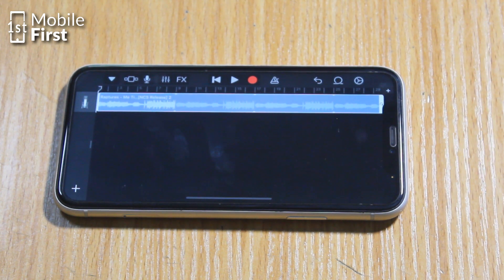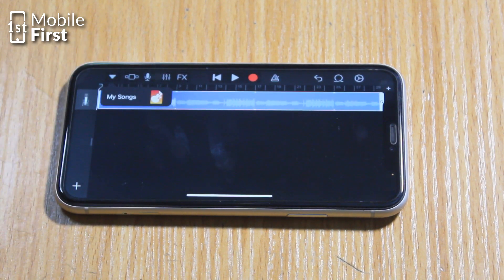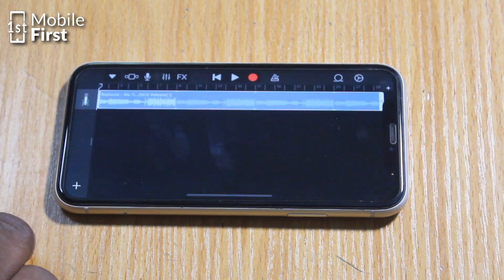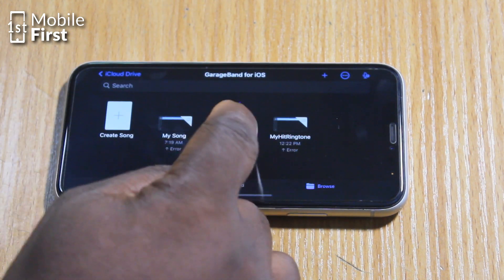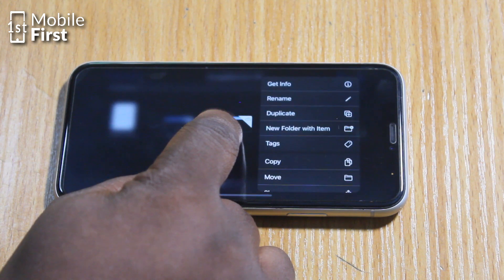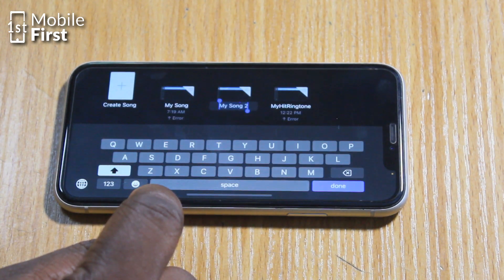Once you are satisfied, click on the down arrow on the top left corner of the screen and then tap on My Songs. That is where most of your custom ringtones are going to be stored. It takes you to another interface where you can rename and carry out other functions on your custom ringtone. To rename the ringtone from the My Songs interface, you press and hold on the ringtone icon.